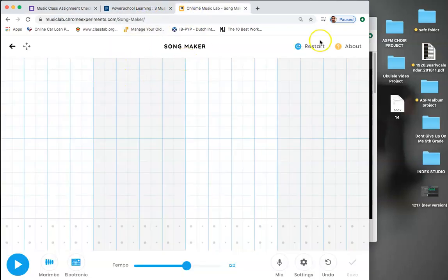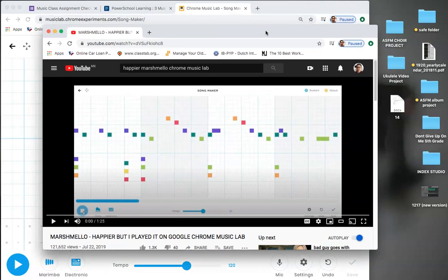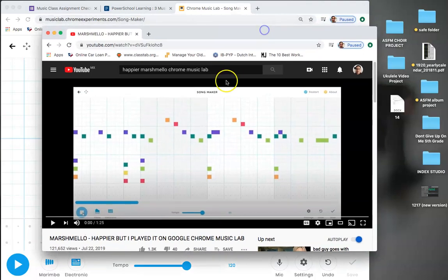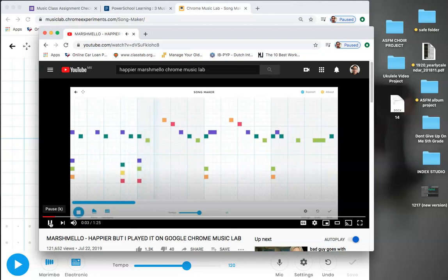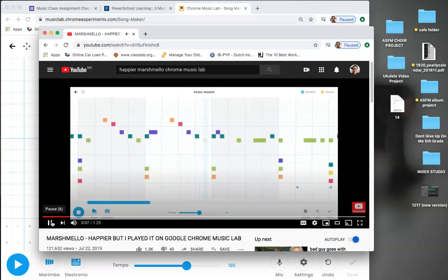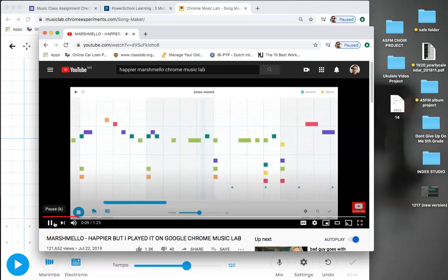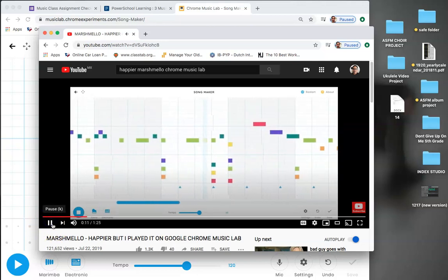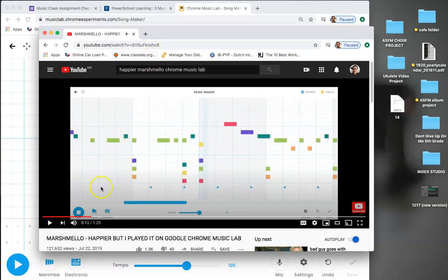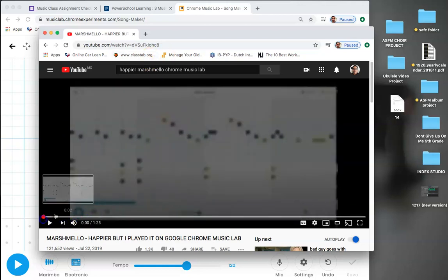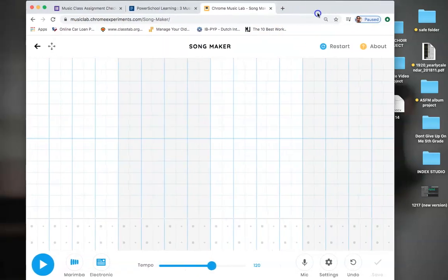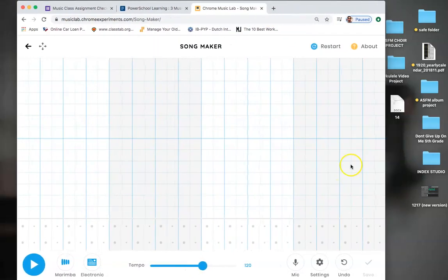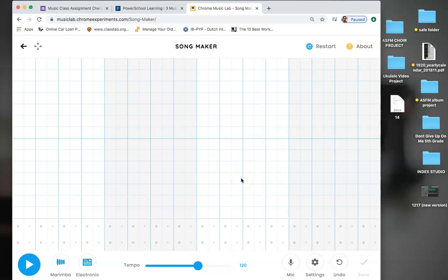So we're going back to what we're going to do today. We're done with everything. Now we have our project. We're going to have a little fun with Marshmallow Happier. Let me play it for you so you can hear it. So we're going to have a little fun getting up to there. If you want to take it further and write the drum part and write everything else, you can.